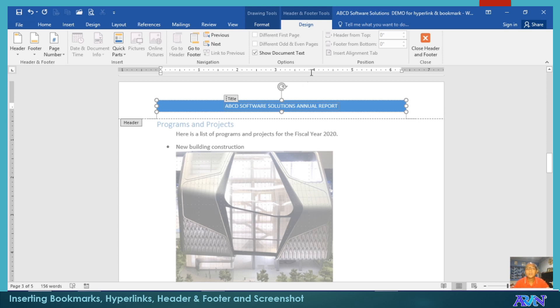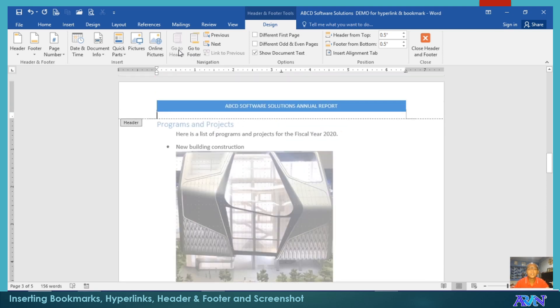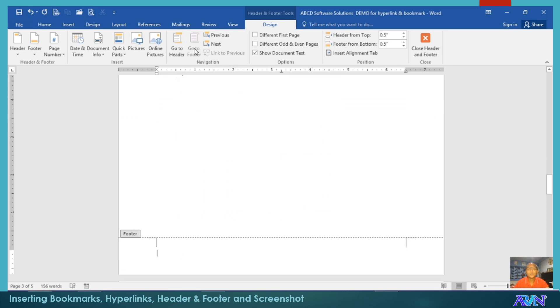Take note that the design tab appears. With the design tab, you can either go to footer and switch between footer and header. I will go to footer.